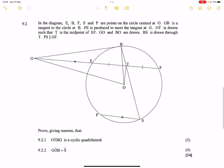Now let's go on to the next question. In the diagram we've got E, B, F, S, and P which are points on a circle centered at O. I can identify one radius which is OB. GB is a tangent — as soon as they say that, I see a line drawn from the center meeting a tangent at the point of tangency, so by the tan-radius theorem this must be 90 degrees. FE is produced to meet the tangent at G, and OT is drawn such that T is the midpoint.